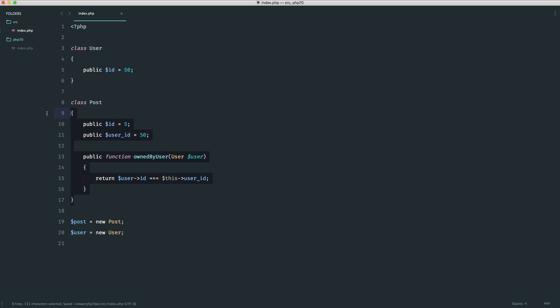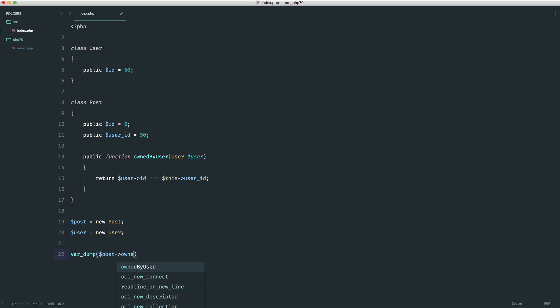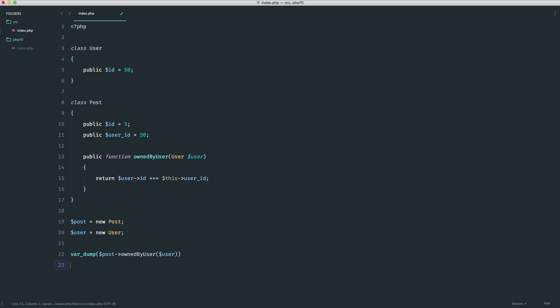Just so we don't have to set it but just imagine this comes from your database and this comes from your database. So what we would do then is if we do a var dump on post owned by user.